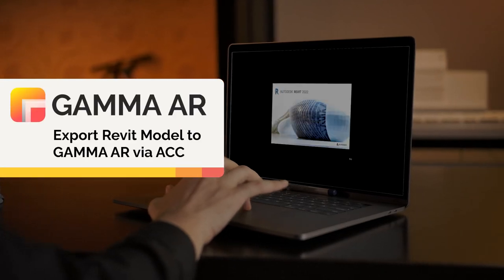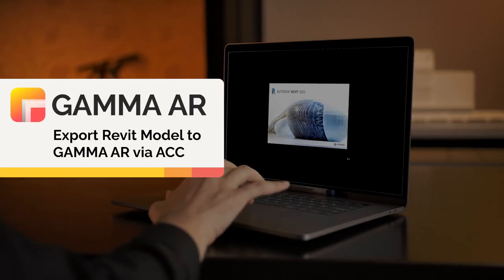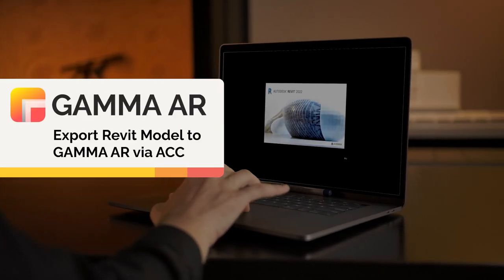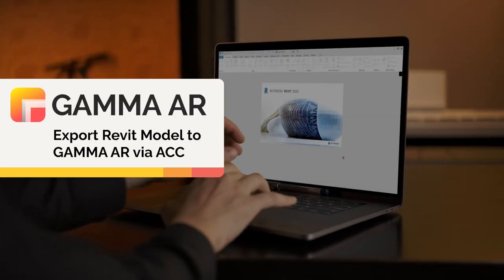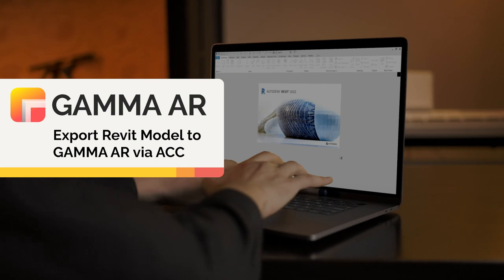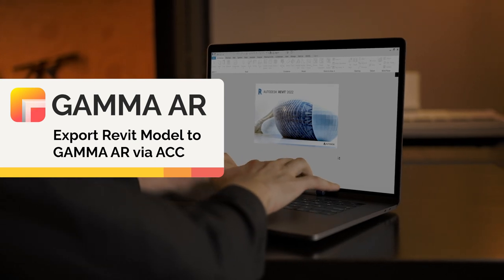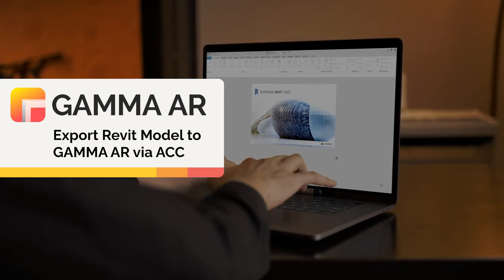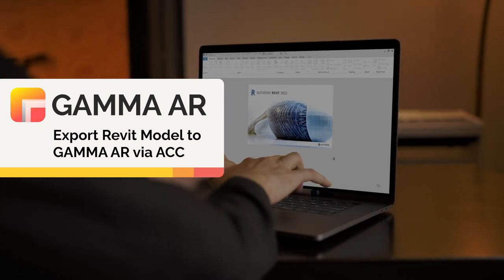Hi, and welcome to a short tutorial on how to prepare and export your projects correctly to the Gamma BIM platform via publishing them to the Autodesk Construction Cloud.